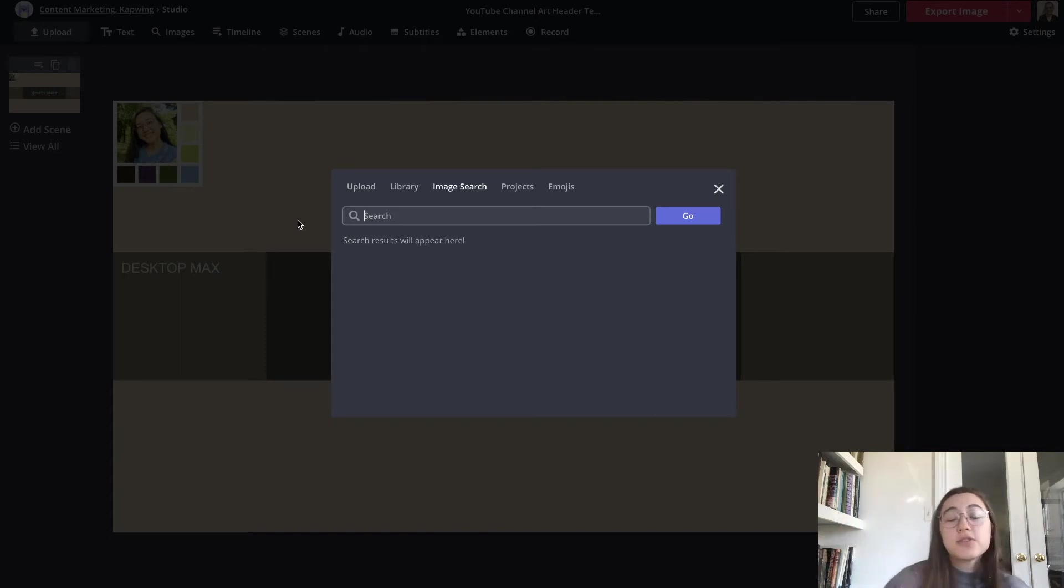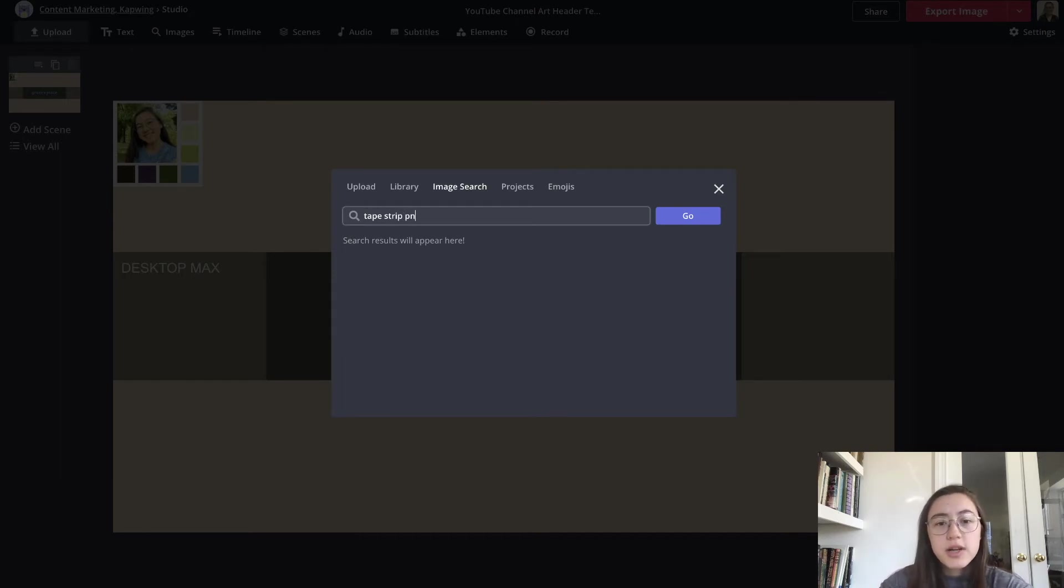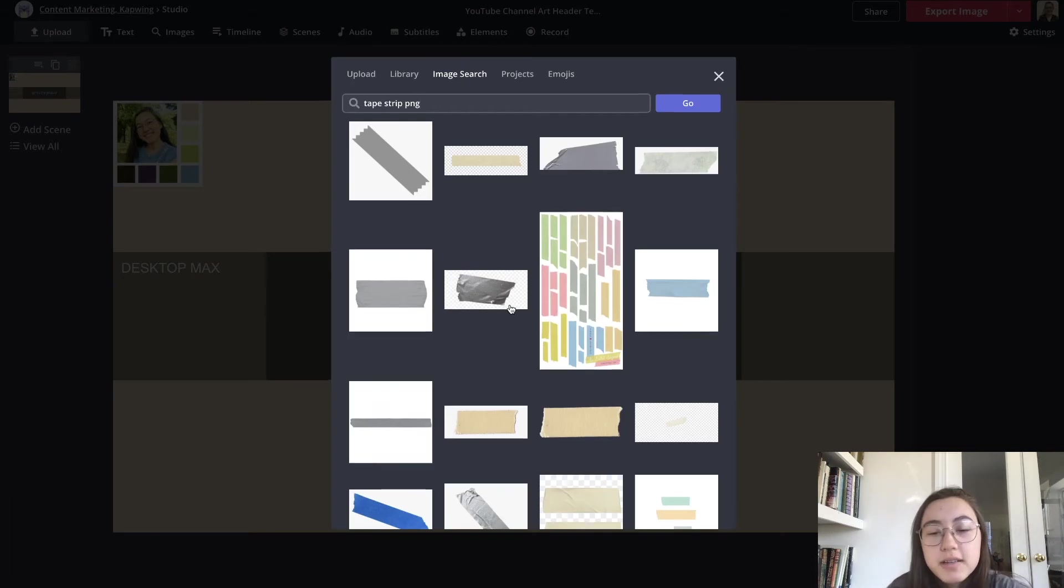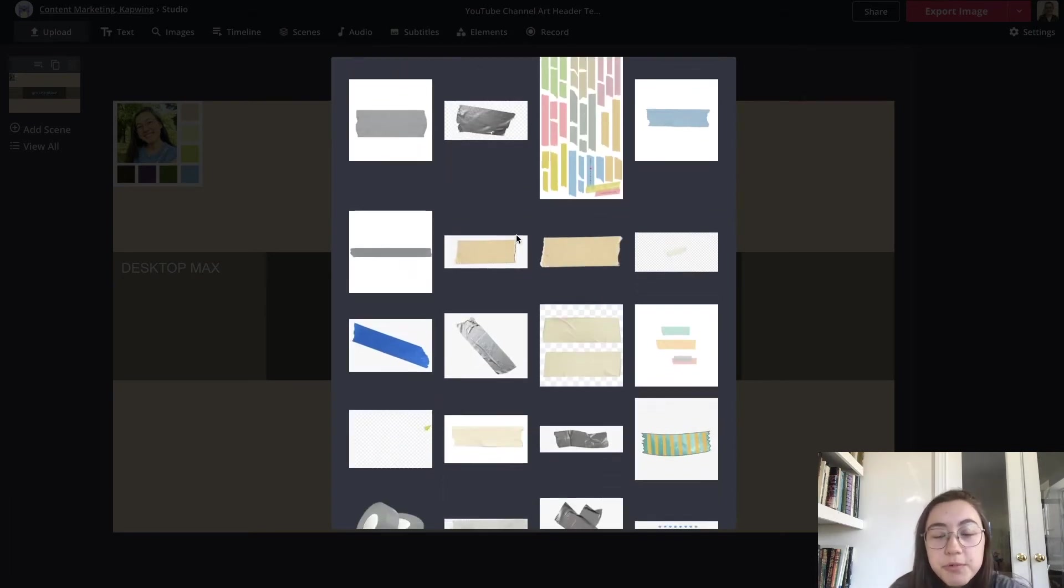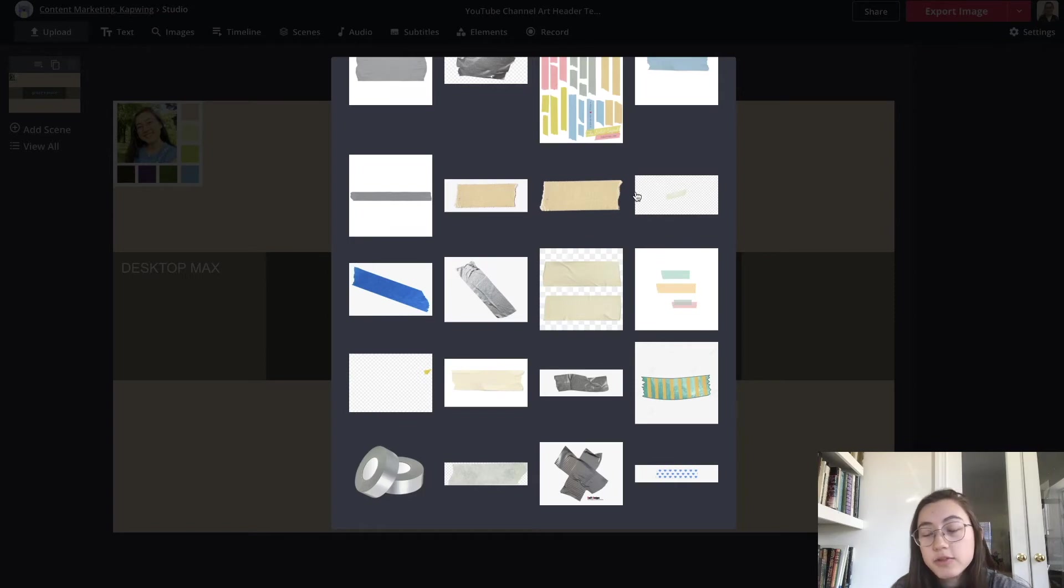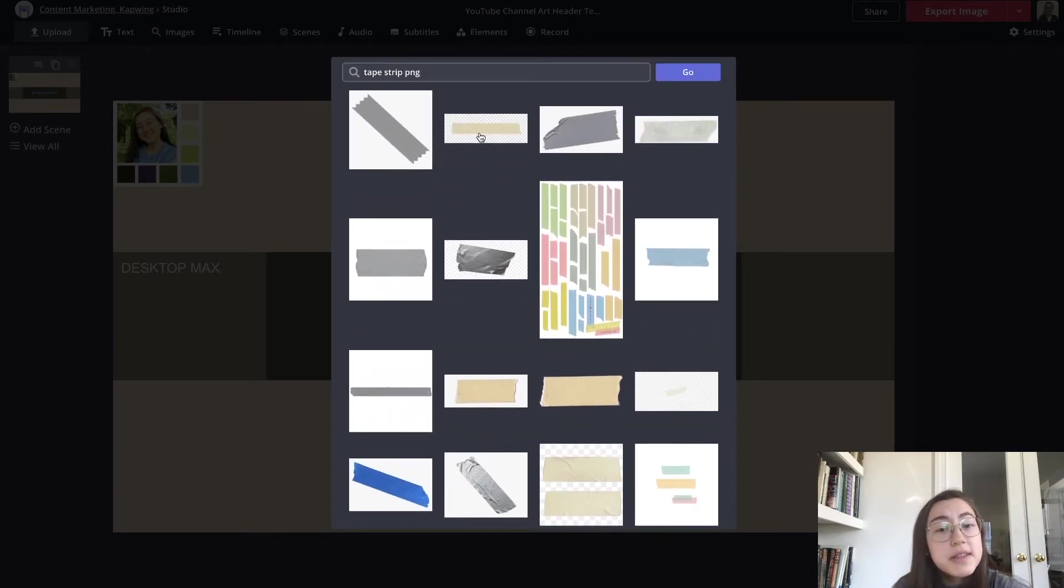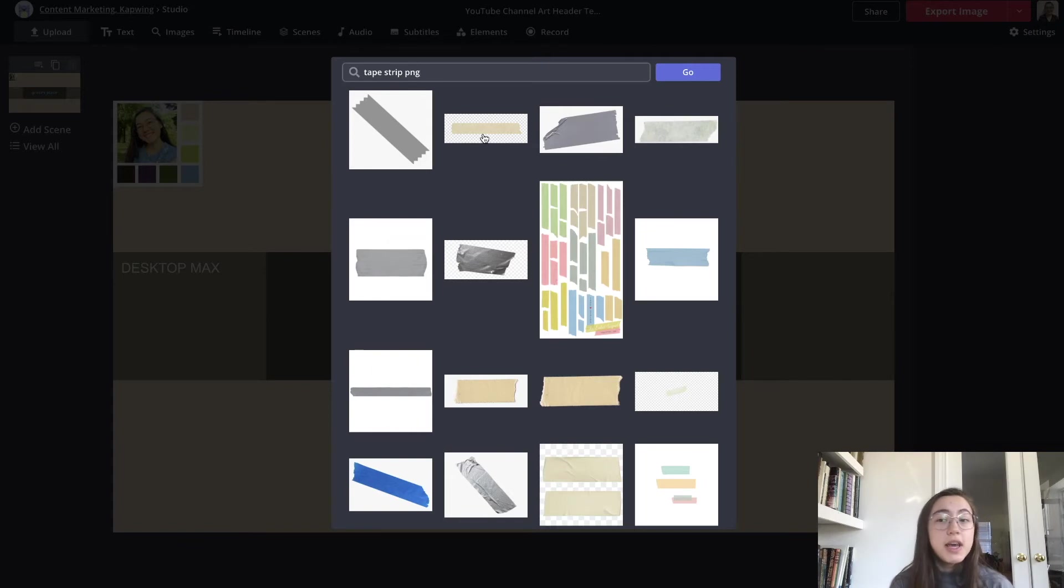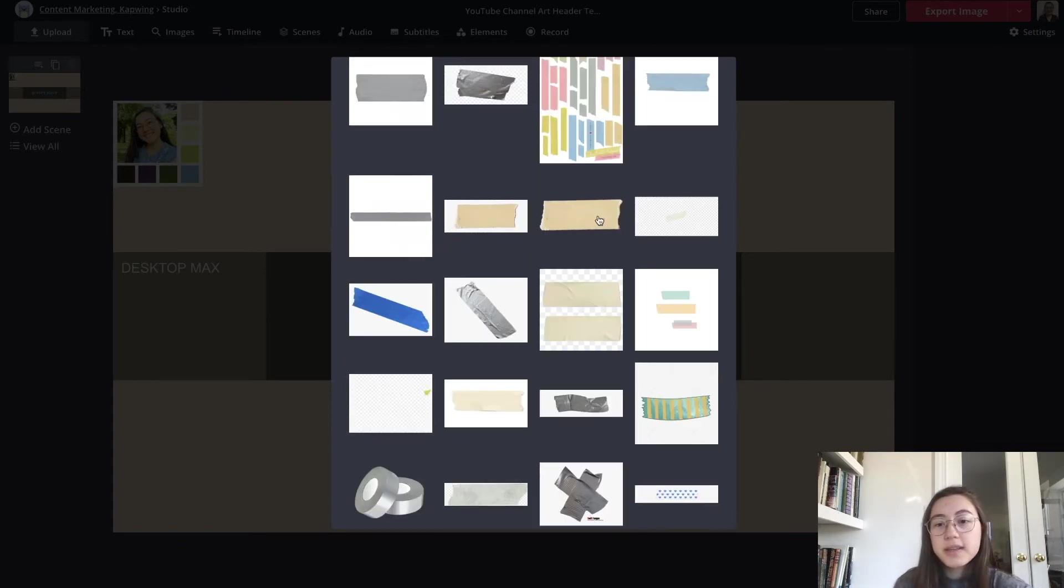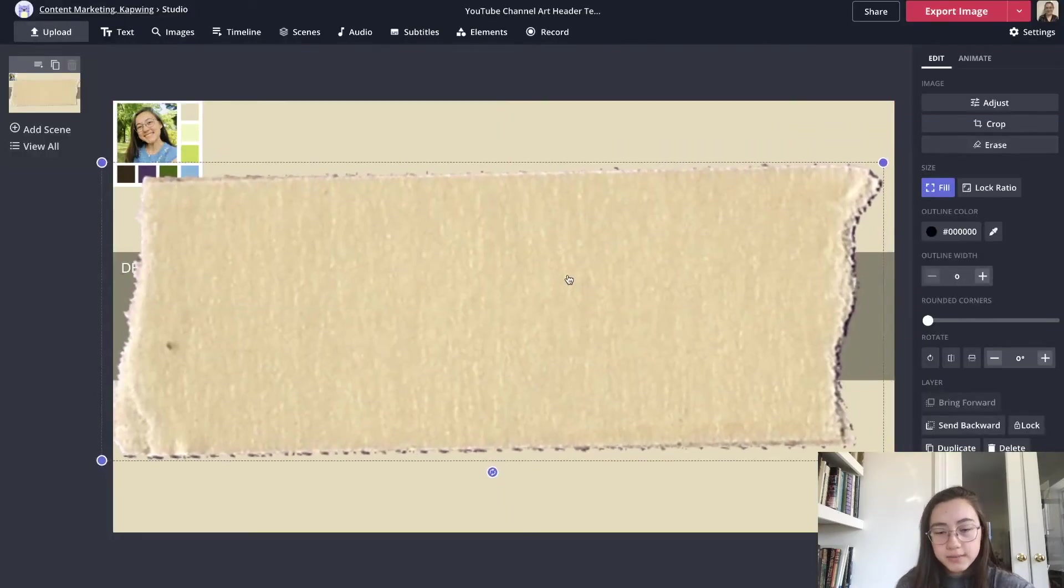I'm just going to search tape strip and if you want it to be transparent in the back you can try searching PNG at the end. Now when the results come up the ones that are actually PNGs will have no background at all, but even if it does have a background that you want to erase you can go into our image eraser tool and erase it too. I like this one. I'm going to click that and it brings it in.